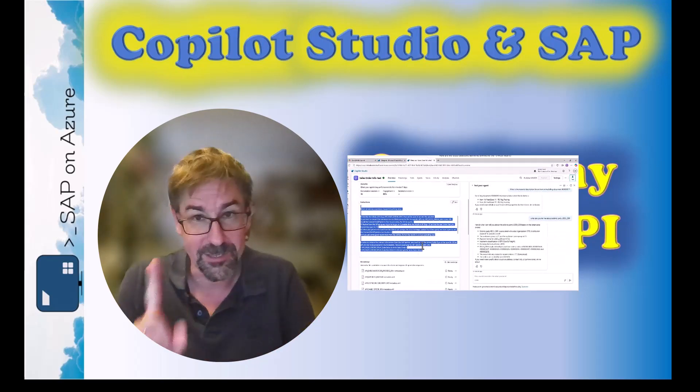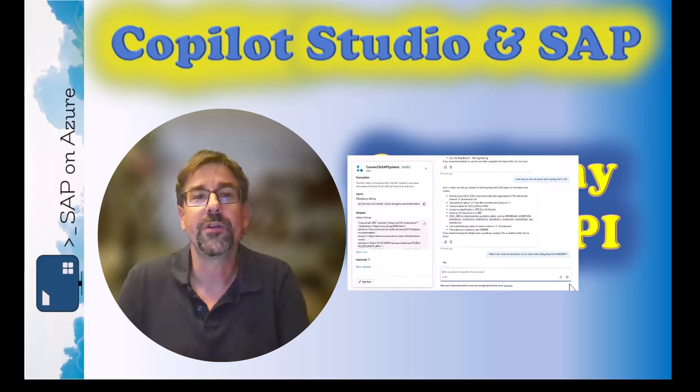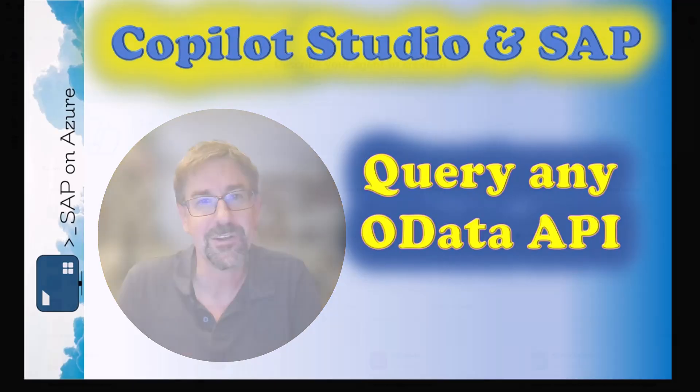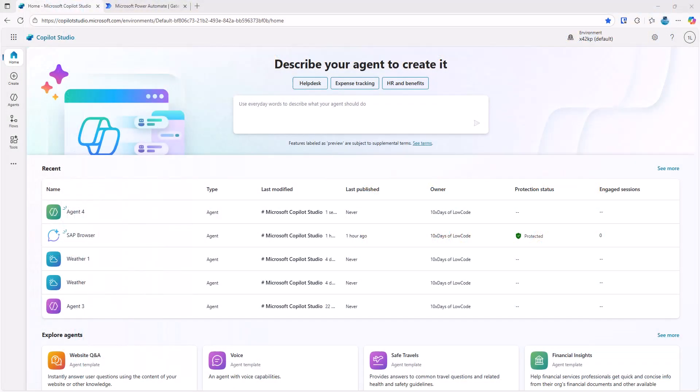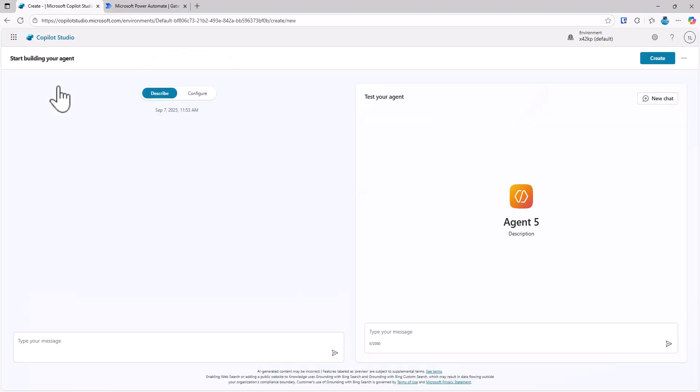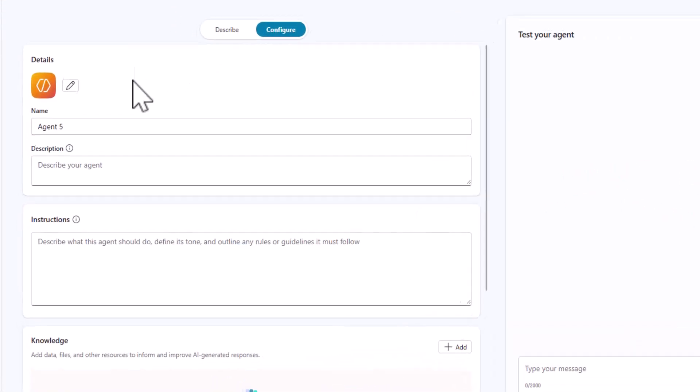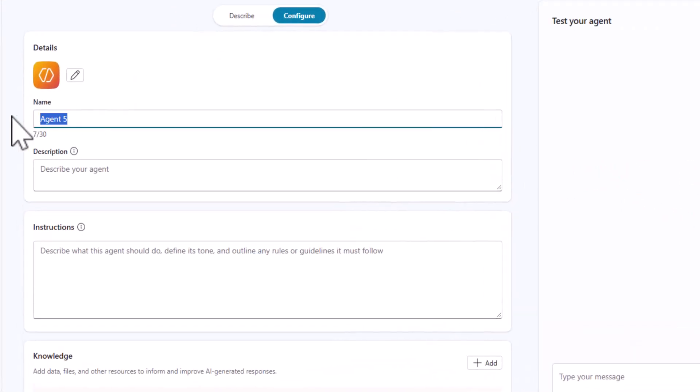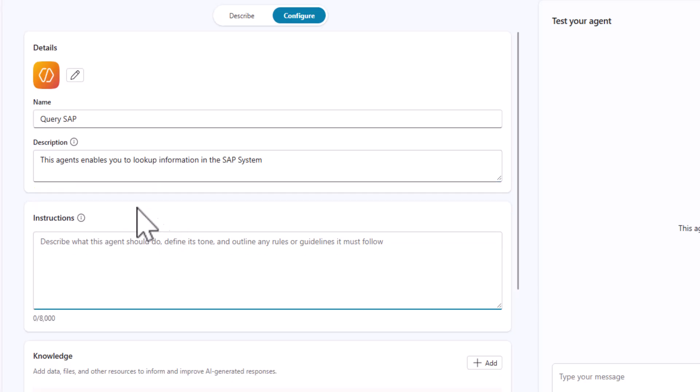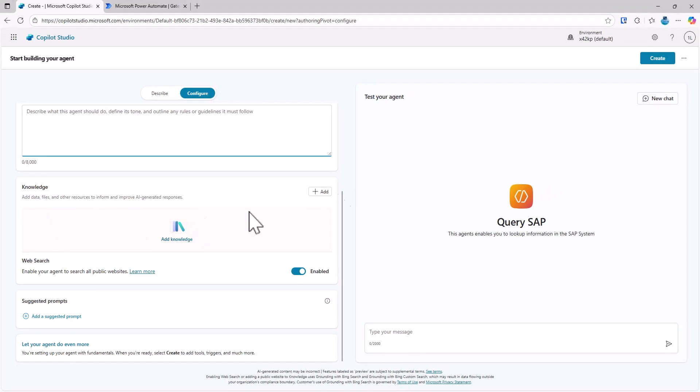This is something that you can test out today, leveraging all the components, including principle propagation, that you might already have available in your production environment. Let's take a look. So let's get started with Copilot Studio. I am here in Copilot Studio. Actually, I'm also using a trial environment and I want to start creating an agent. So I click on create new agent and I'll actually jump to configure. So I'm not using the AI functionalities to start with the configuration, but I'll just give it a name here. I'll call it query SAP. I could give it a description. This agent enables you to look up information in the SAP system. We'll come back to the instructions later. I could add knowledge sources and other things. For now, I'll just click on create.